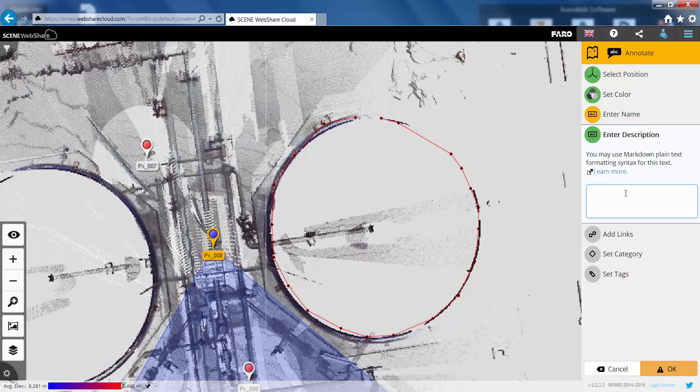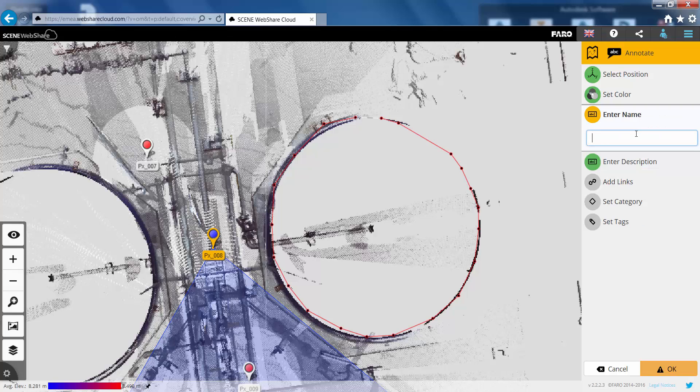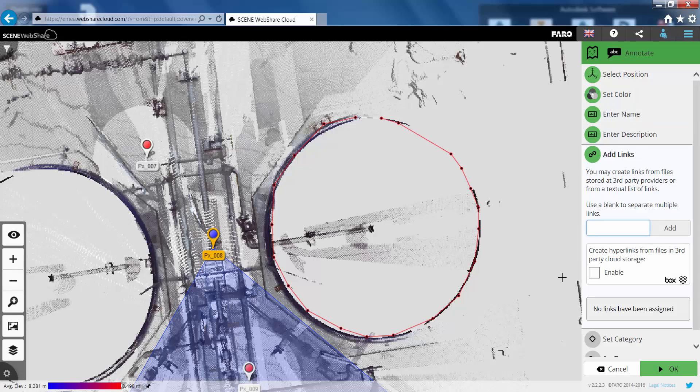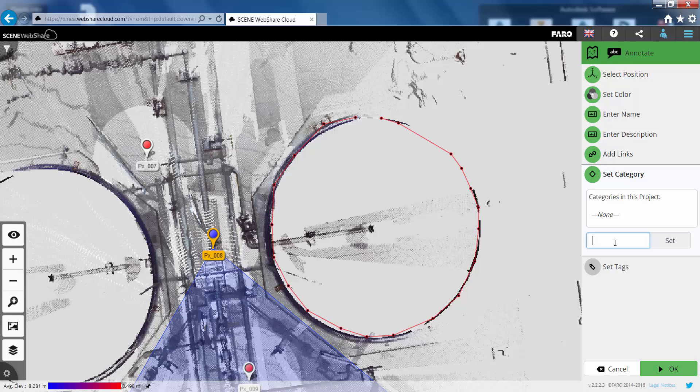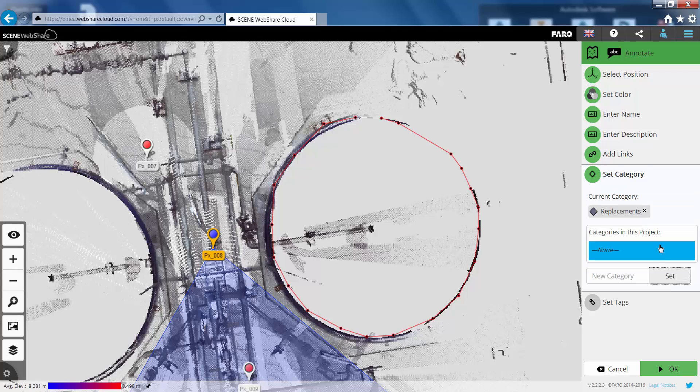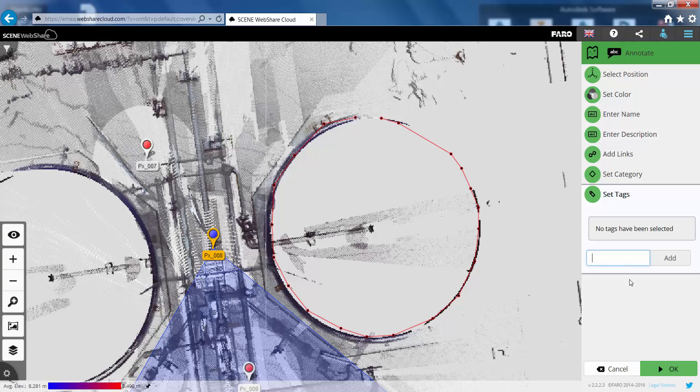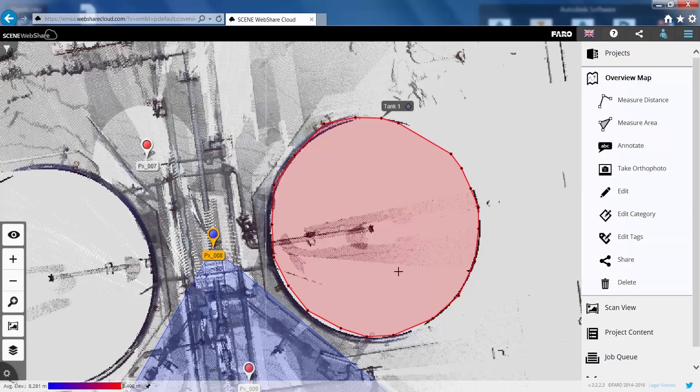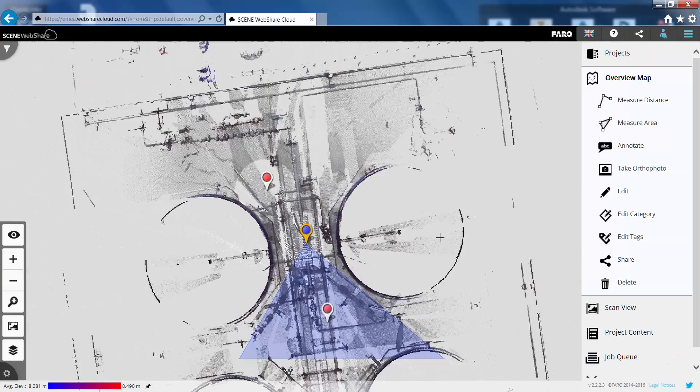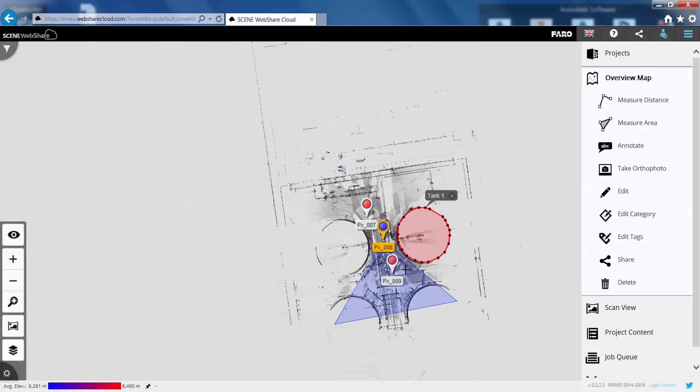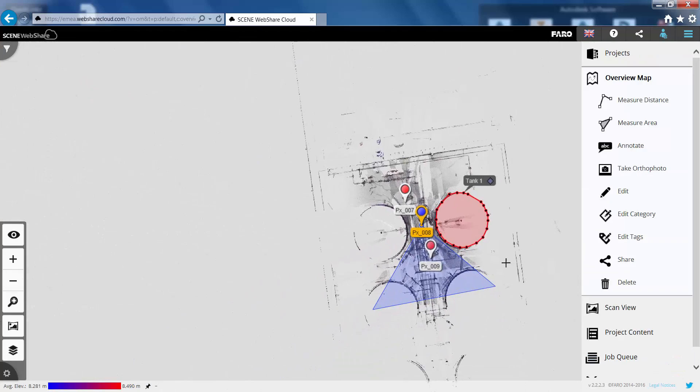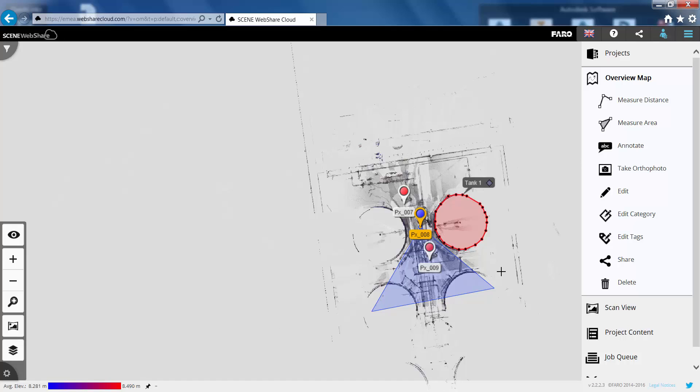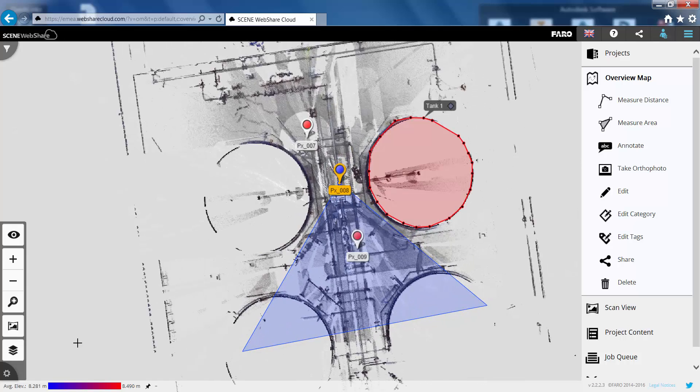If we just go down now we can give this some information so we can set a color for the area. Let's make this red. We can give a description. So we'll say here tanks to be removed. Call this tank 1. We can add some links in if we want to. And most importantly we can set some categories. So we can call this replacements. And we can also put some tags against these annotations. Call this tanks.